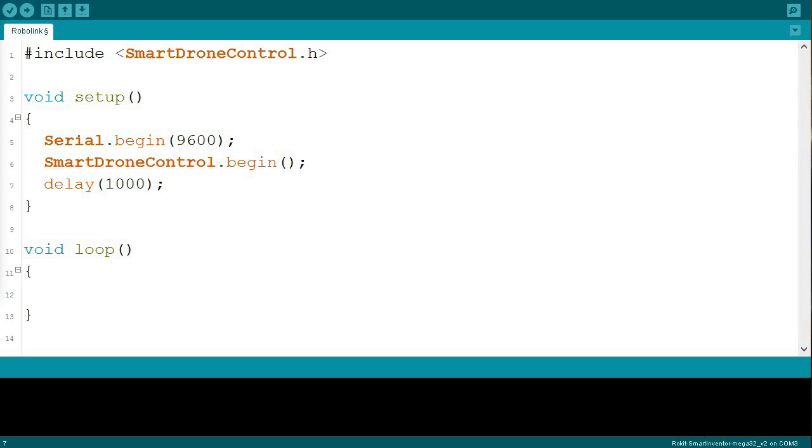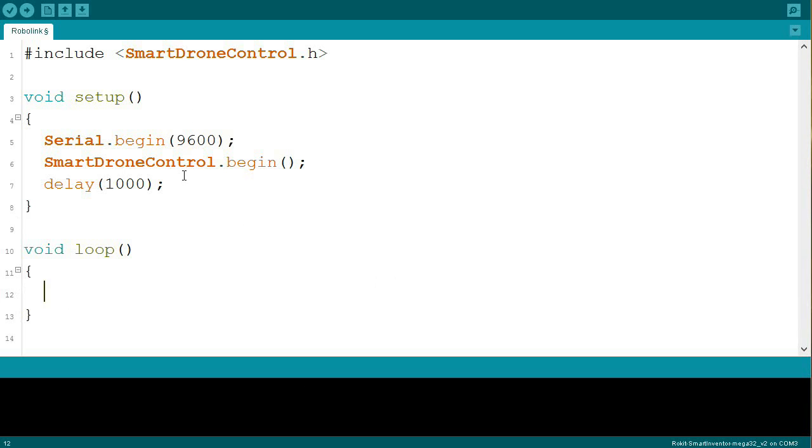Again, all of these are going to be in all your programs. If you want to add different buttons that you want to use, you can go ahead and add them here at the setup. Keep in mind that this is meant to be used with the Smart Inventor board.